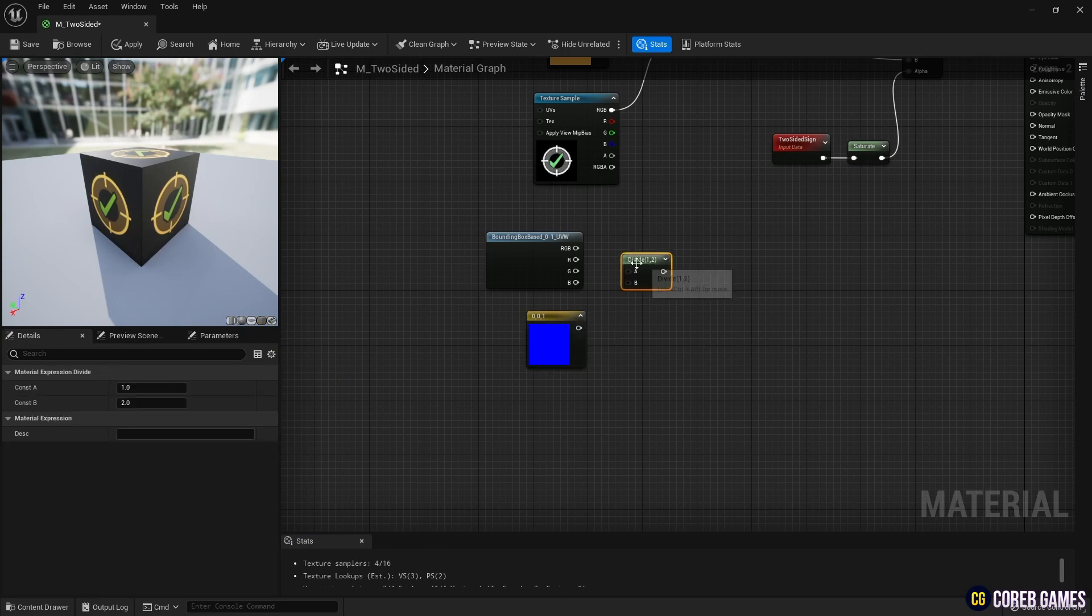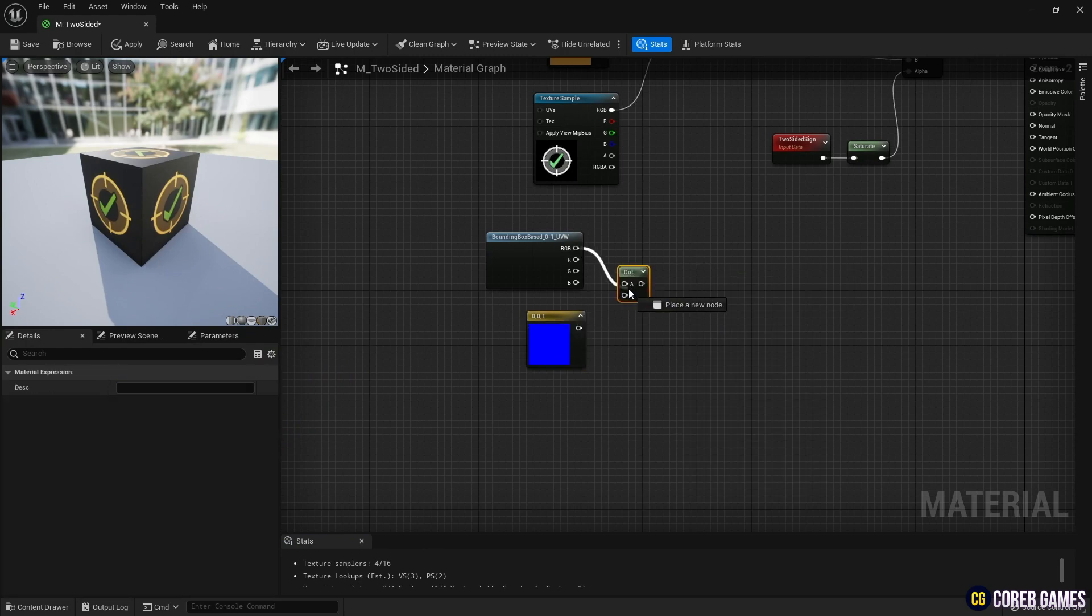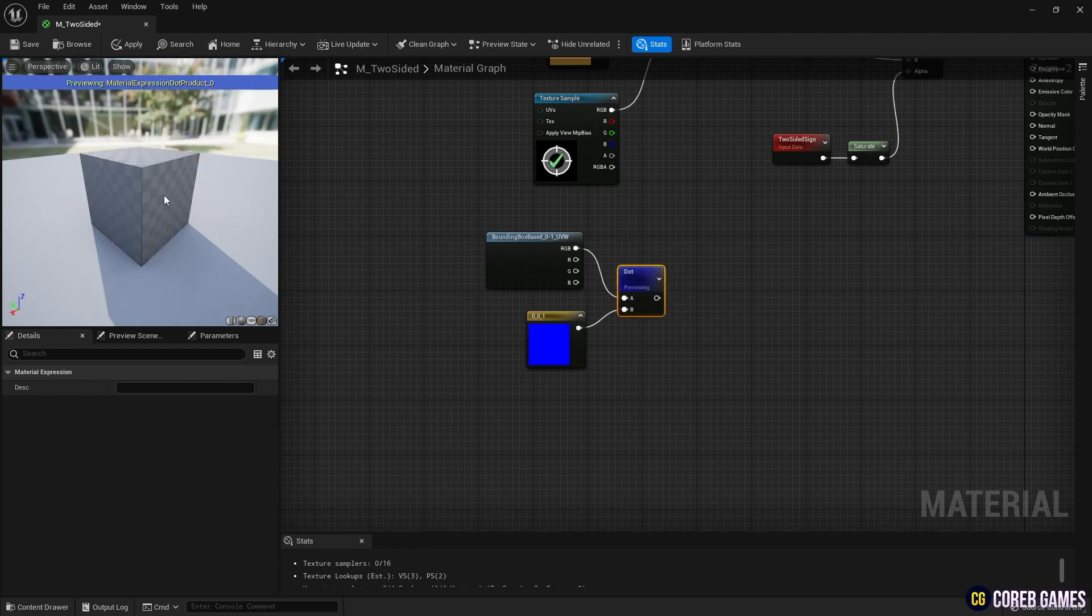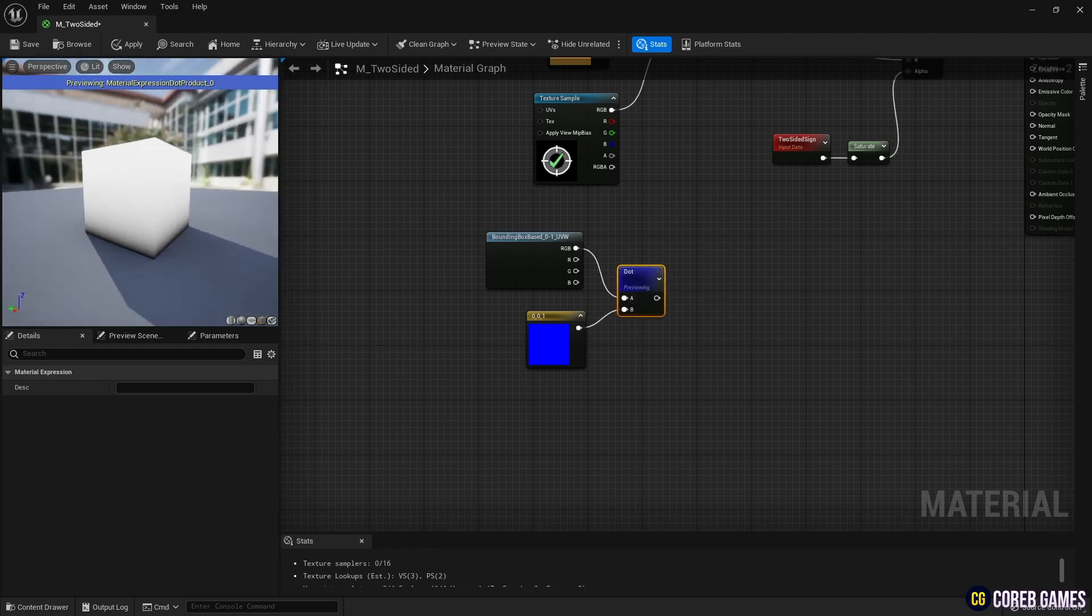Connect the Bounding Box based node and the Constant 3 vector node to the Dot Product node to create a gradient where the bottom part becomes black.